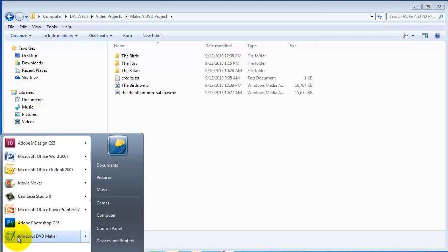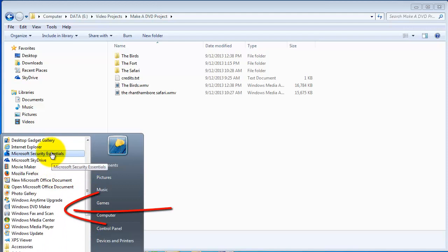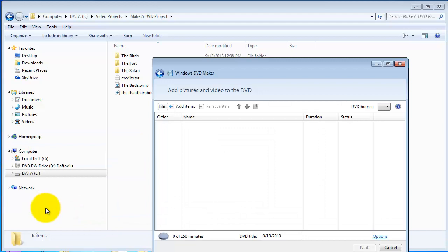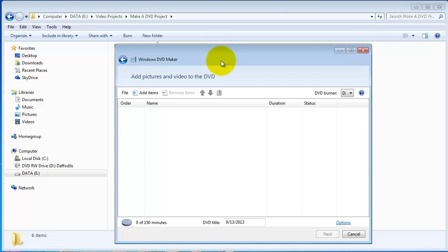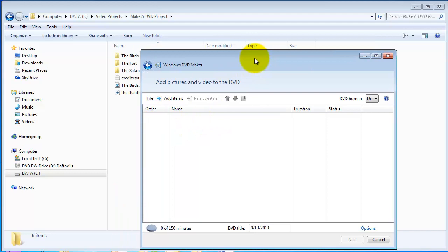I'll go to Start. I've got it pinned here, but you can also go to All Programs and up at the top if you look around you will find it eventually. There we go, Windows DVD Maker. Let me bring it up. As you can see it's quite a simple little interface, very easy to use. There are only three or four screens to use it.